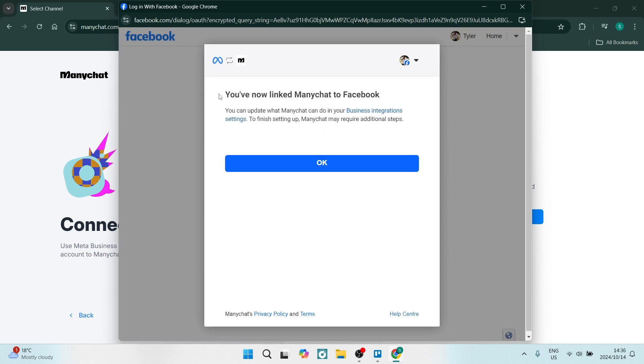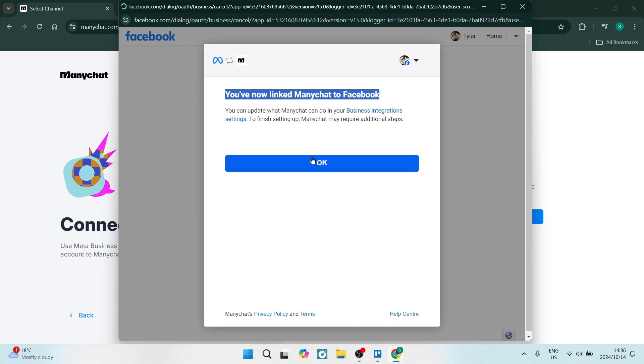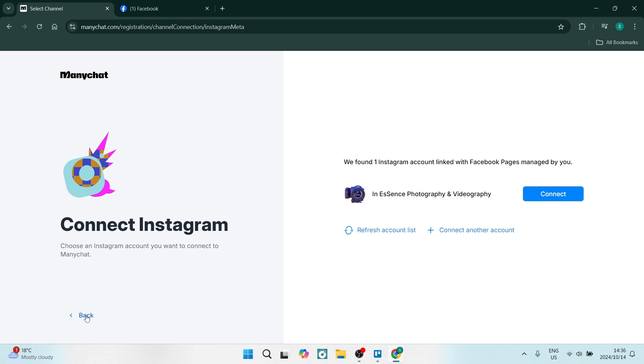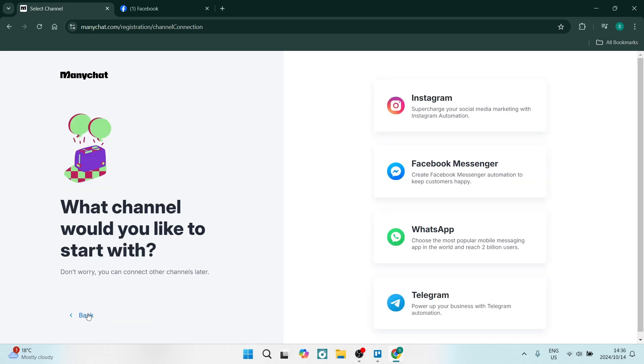Let's click on Done, and it says here you've now linked ManyChat to Facebook. Let's click on OK, and you'll be able to manage all of this in your home page.